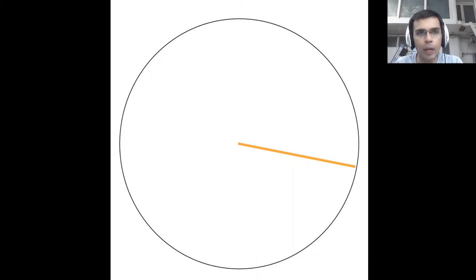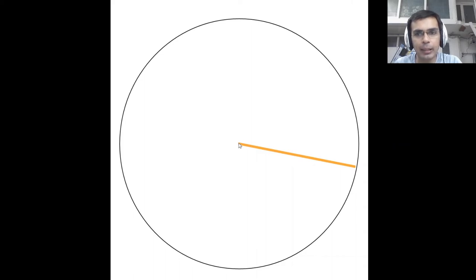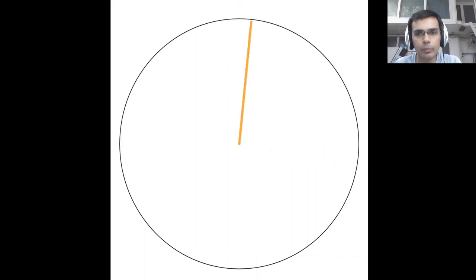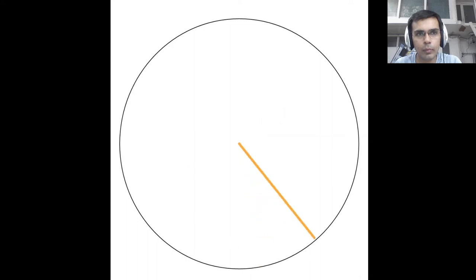Moving on we have the radius. A radius is simply a segment that connects the center of the circle to any point that forms the circle.